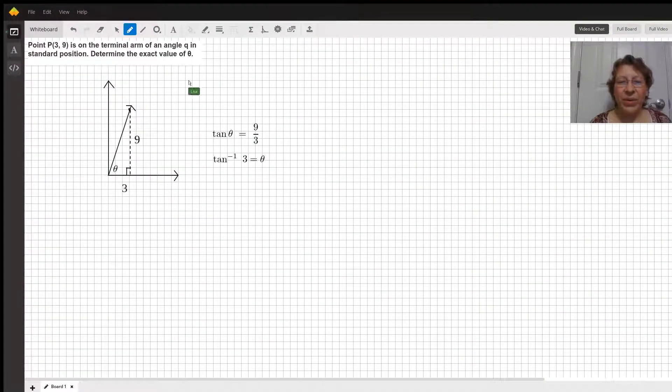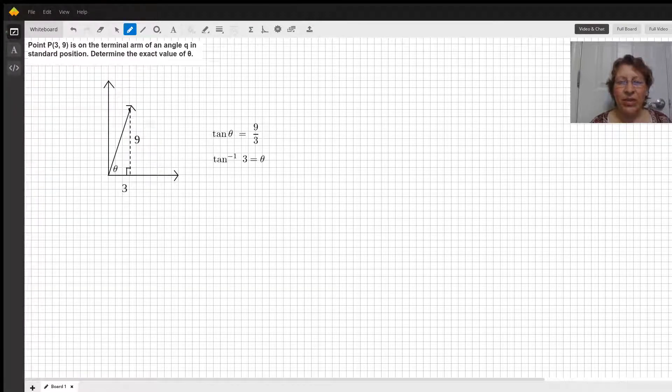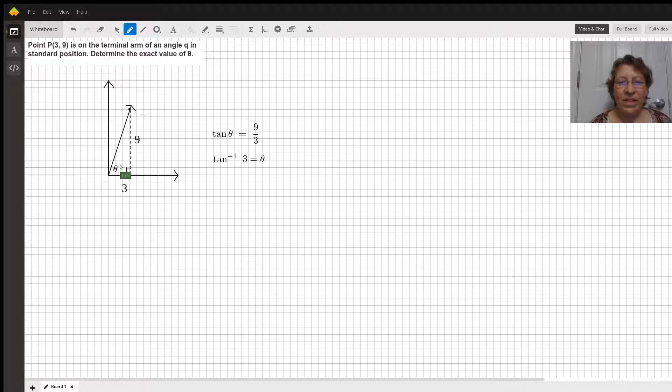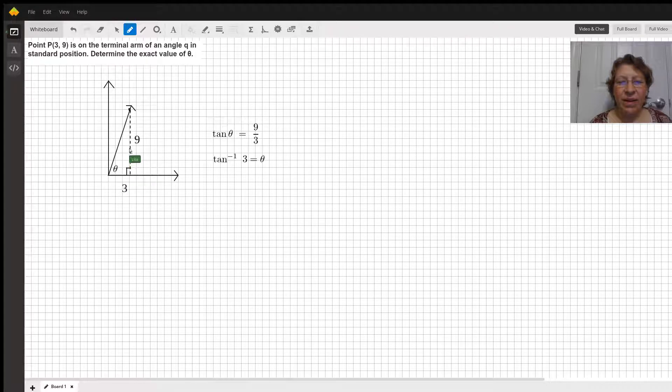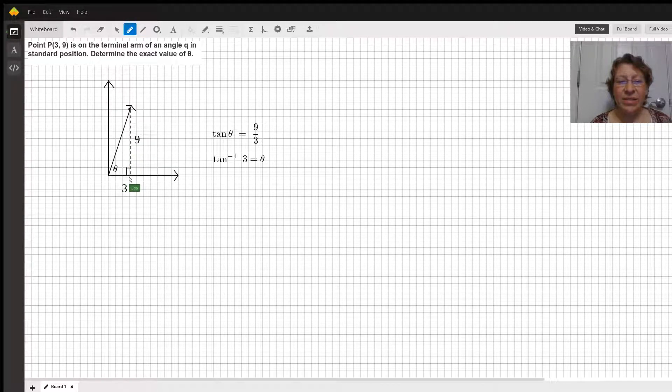If our point (3,9) is on the terminal arm of an angle theta, that means the arm of the angle is the hypotenuse of a right triangle where the two legs are 3 and 9, and the side that is 3 is adjacent to the angle theta.